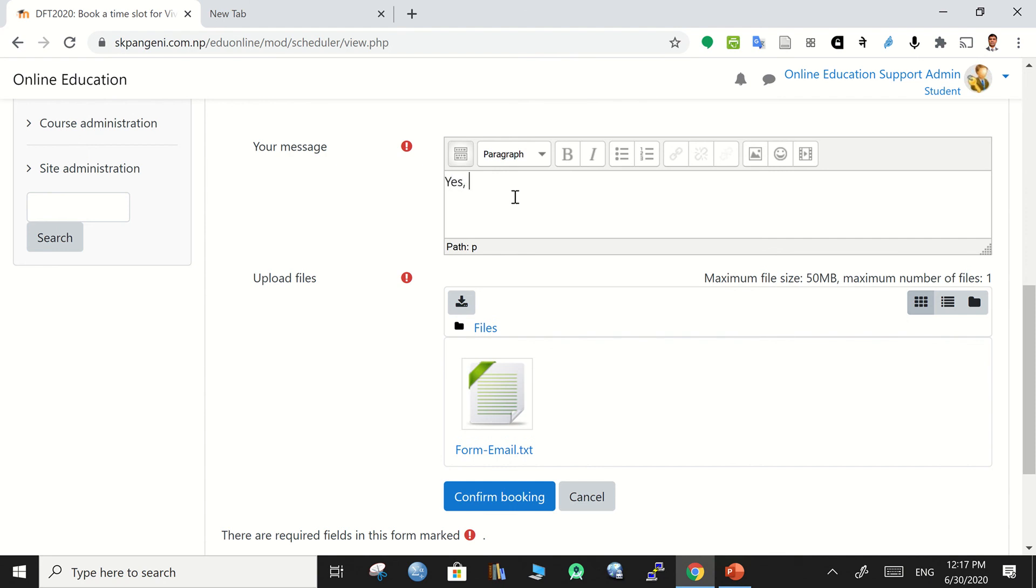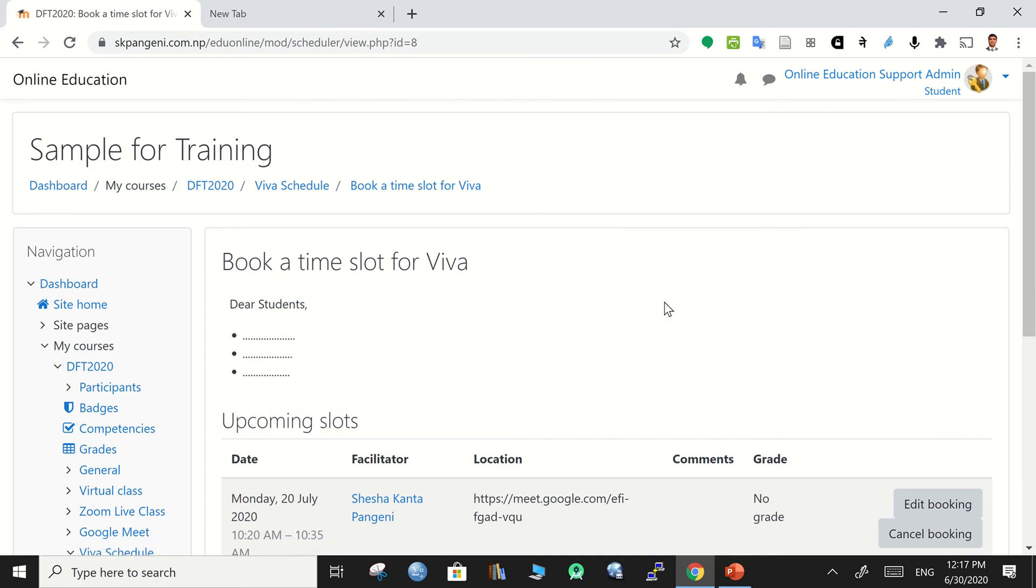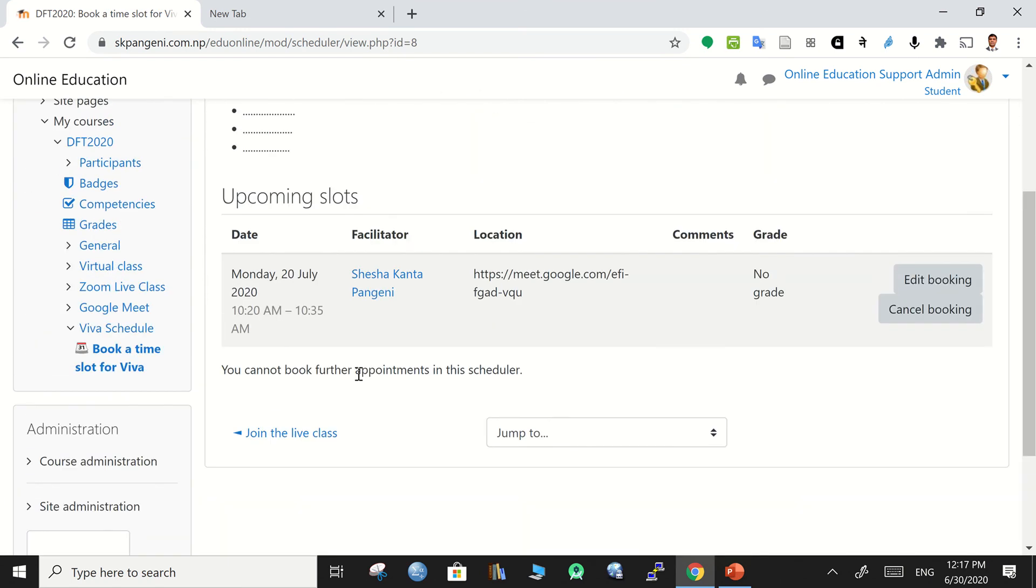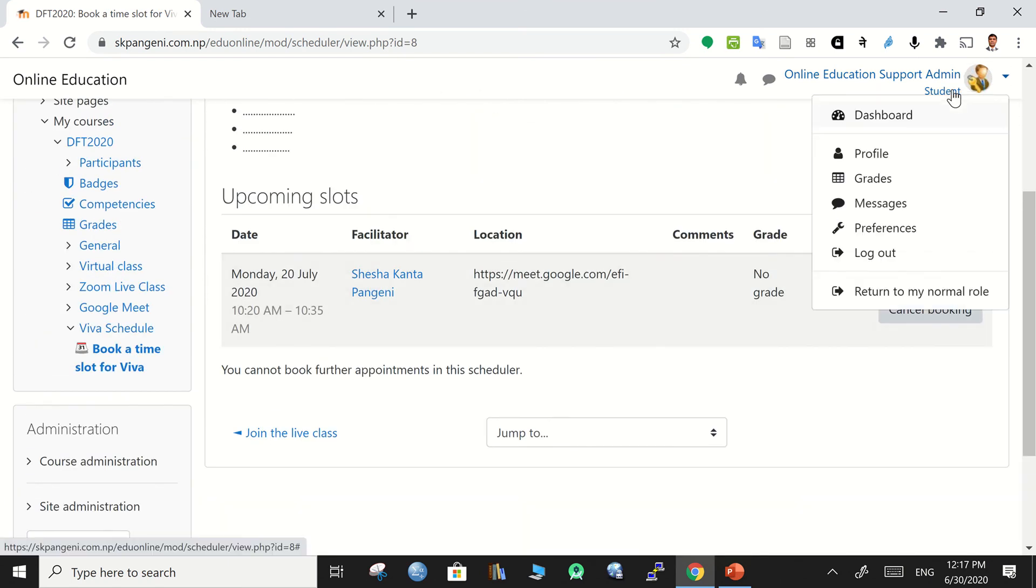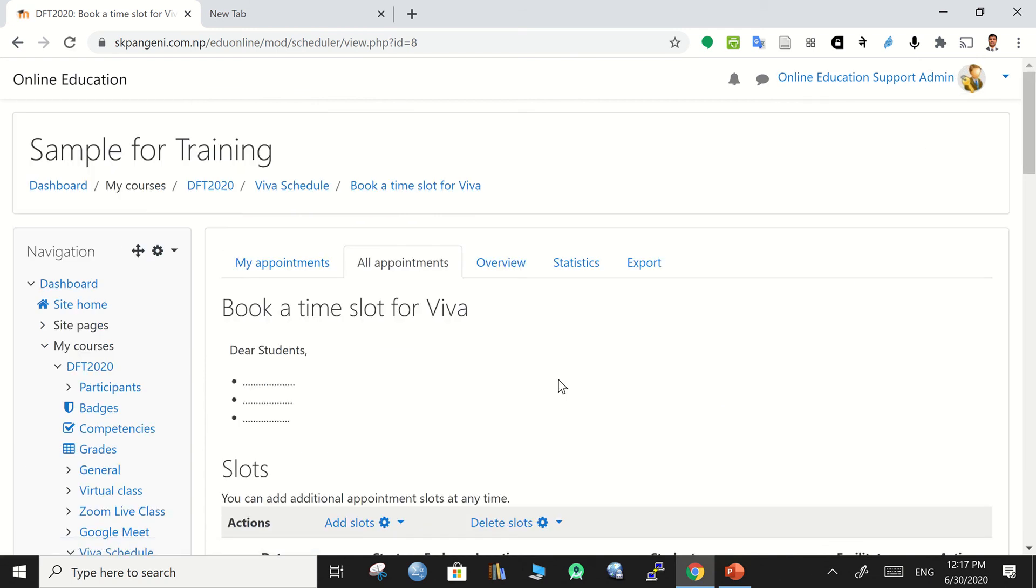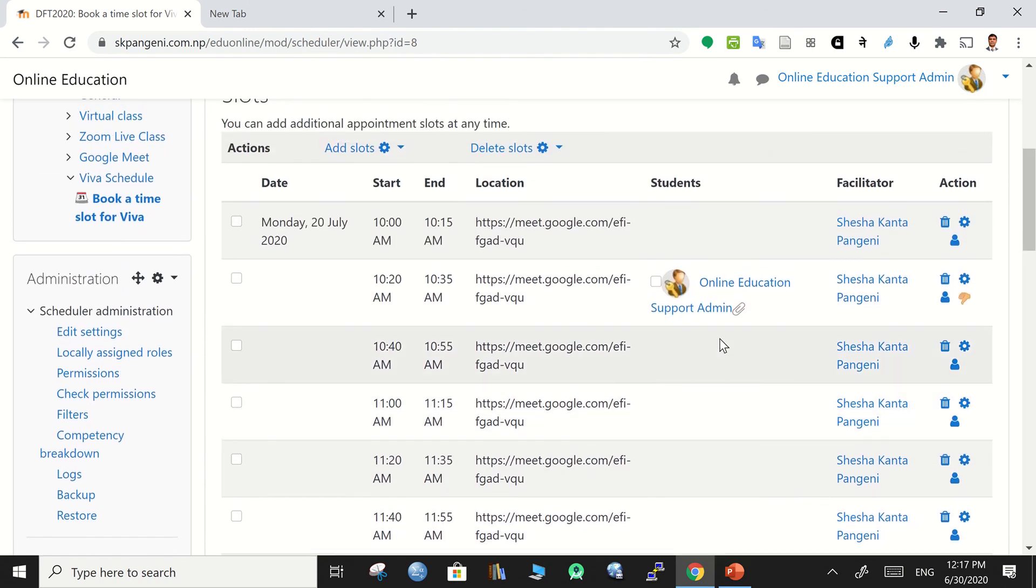And confirm booking. So this is the student's view - the student can confirm their booking. Let's change the role and see - this is teacher's role now. You can see this time slot is booked by this student and we can make some changes if we wish.